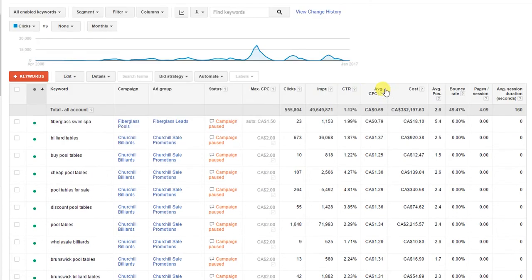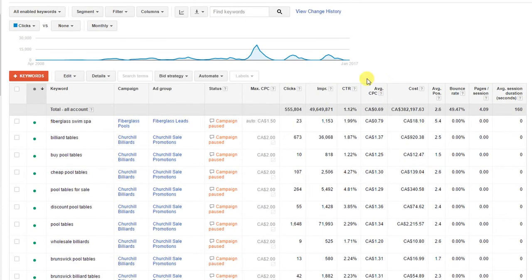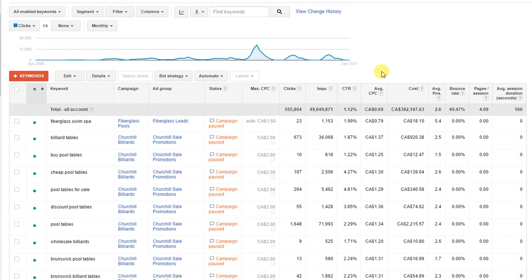You'll see your keyword dashboard here. If you notice in the columns, quality score isn't one of the available columns. For some reason, Google does not include quality score as a default column, so you're going to have to add it manually.